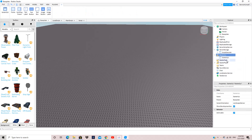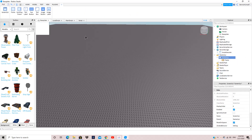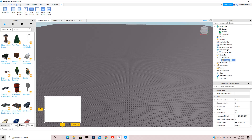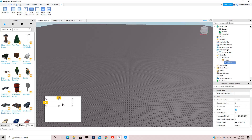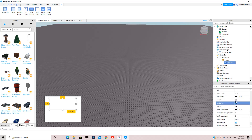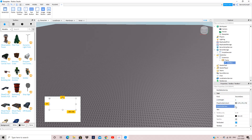First, you want to insert a ScreenGui into StarterGui. Next, insert a Frame — drag it down and expand it a little bit. Now we want to make the code box, so I'm just going to center this TextBox and make the text scaled.